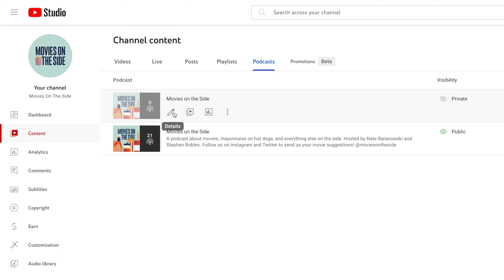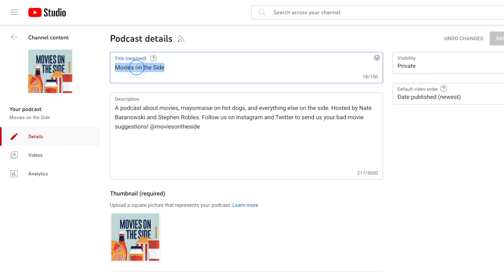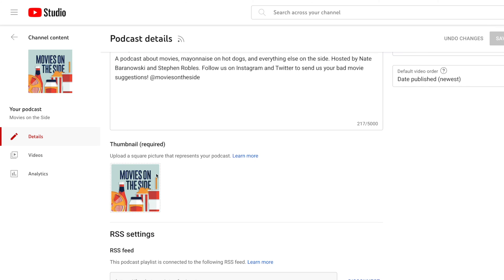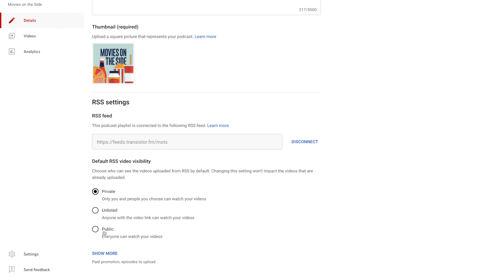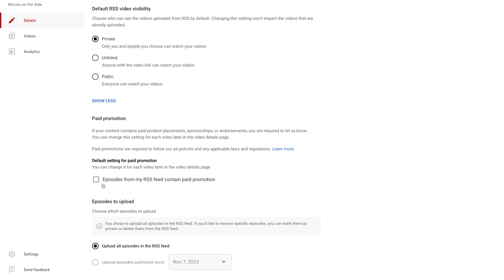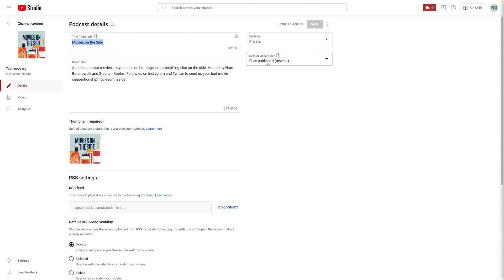As YouTube is importing your old episodes, you can jump into the details of this podcast. This is the information that YouTube will display in YouTube Music and for this playlist. You can have your podcast description, your title, and you can upload custom artwork if you'd like. This is also the thumbnail that will appear if you don't have custom episode artwork attached to your episodes. You can choose the default RSS video visibility so new episodes are always private, unlisted, or public. If you're continuing to do an audio-only podcast but want new episodes available in YouTube by default, set the public option here. There are also more defaults for including paid promotion if you're going to continually have sponsors, and then these are the settings for the actual playlist — new episodes will appear at the top, and you can set the default visibility of this playlist.